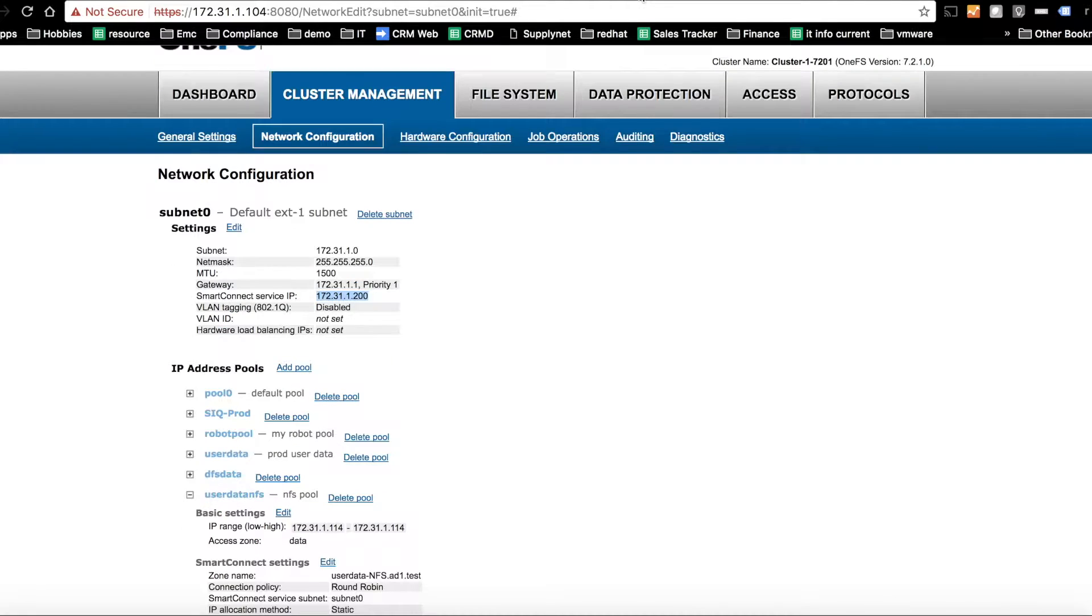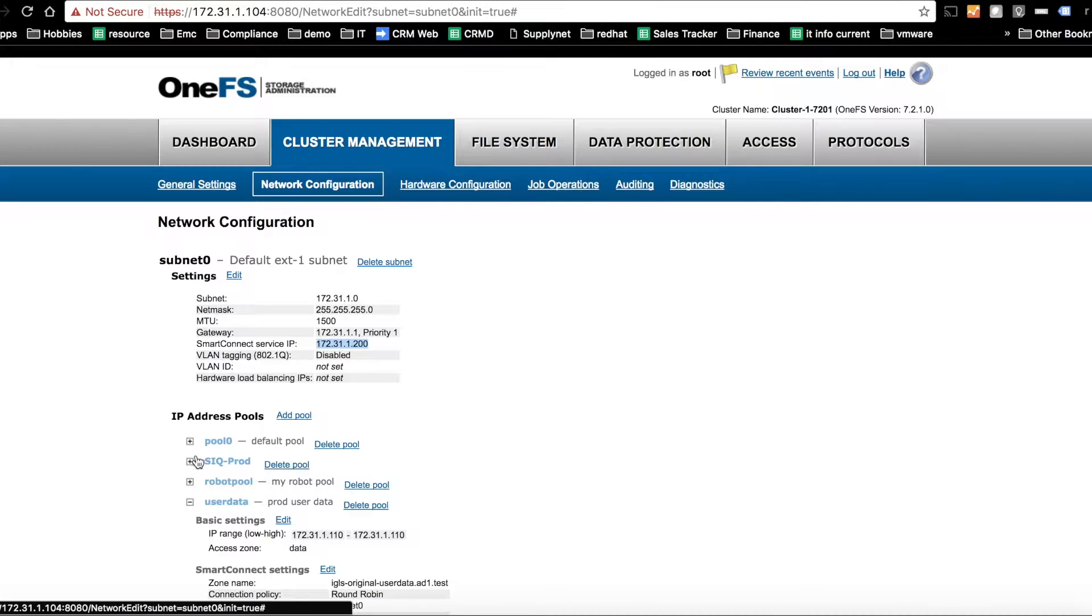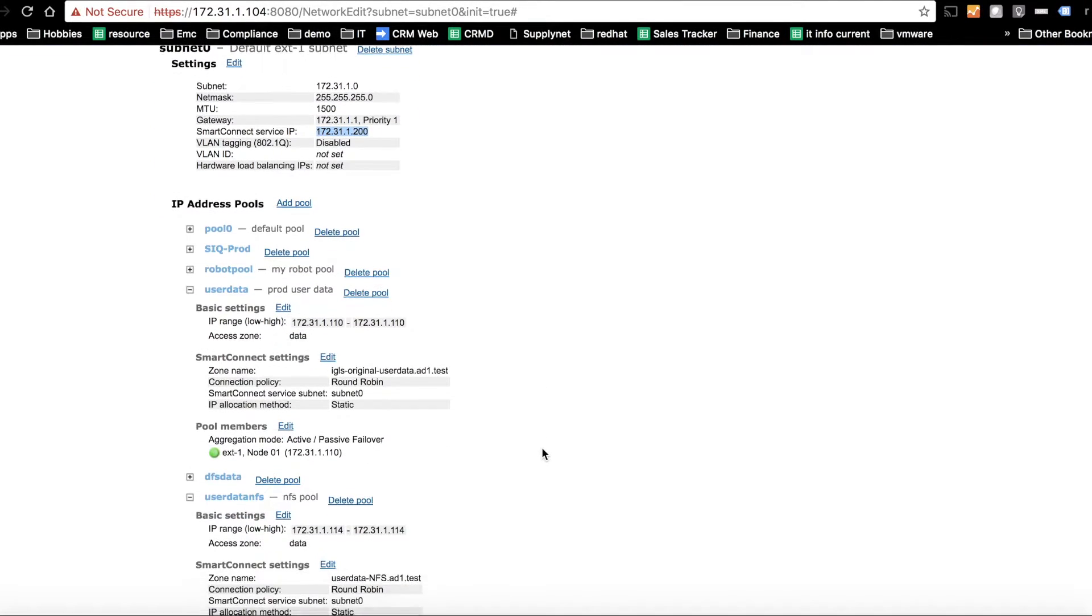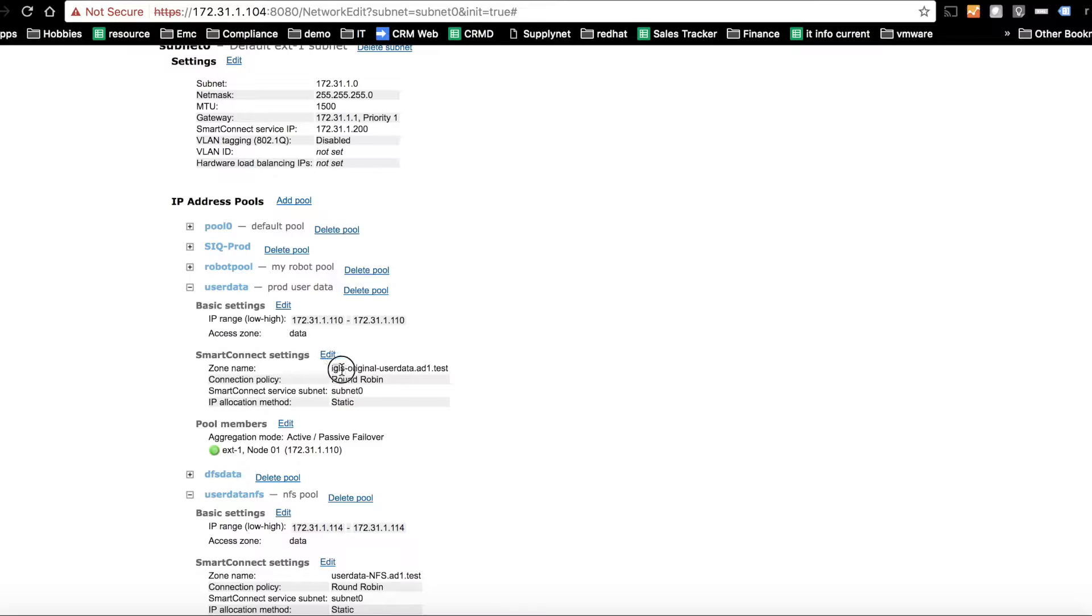So now let's go look at the DR cluster and take a look at that pool. You'll notice we've got igls-original. You have to have an entry on the DR cluster. Otherwise, dual delegation will not work. The cluster won't answer properly. You need to have some value here.